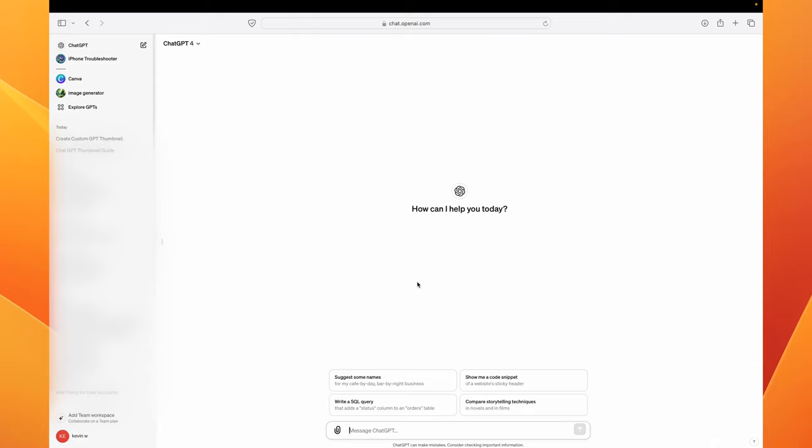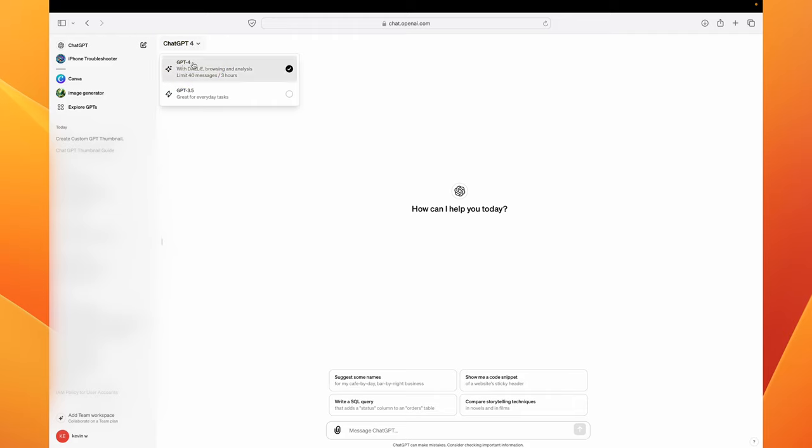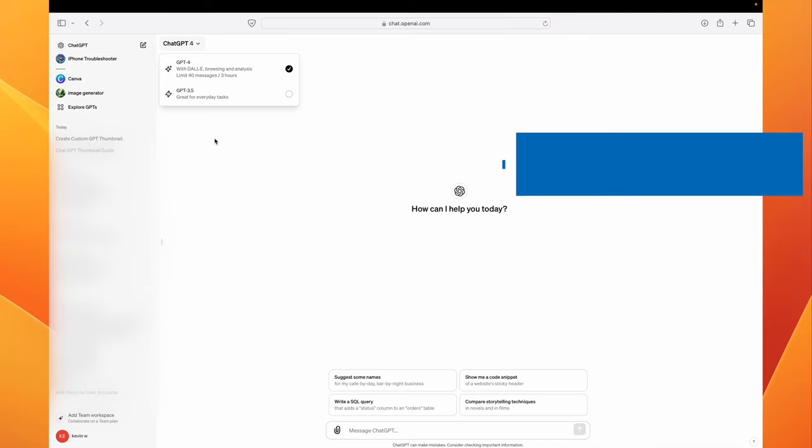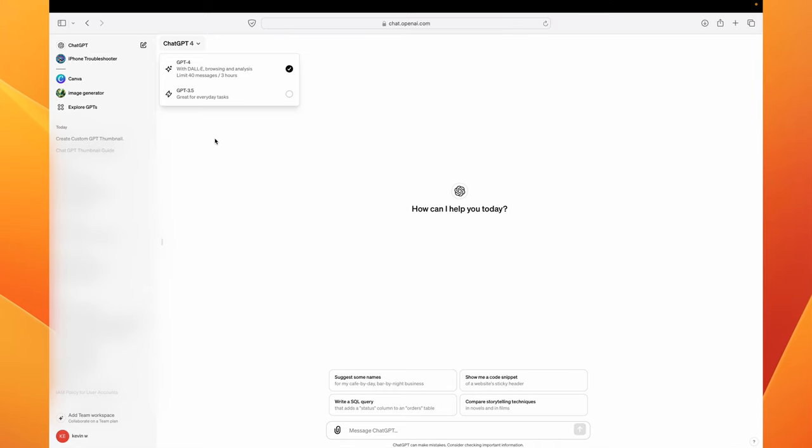So I am going to show you how you can create your own custom GPT. The first thing you want to do in order to start creating your first GPTs is you want to upgrade to ChatGPT4. If you don't know how to do that, you can click on this section here and then you will be able to select GPT4 and then you would have to upgrade. It is $20 a month so just keep that in mind in case you are on a budget.